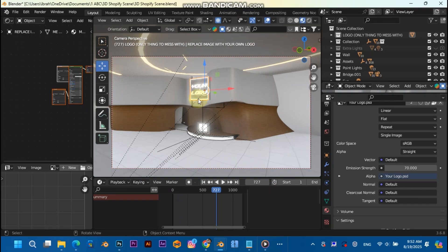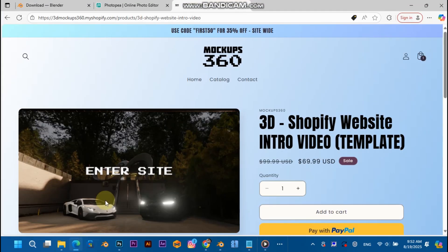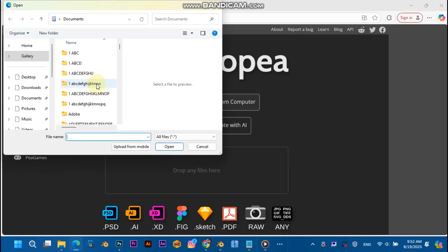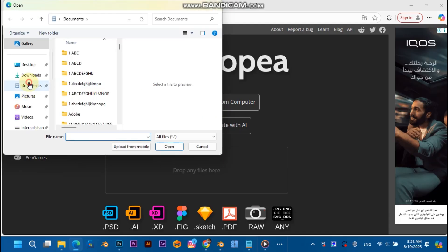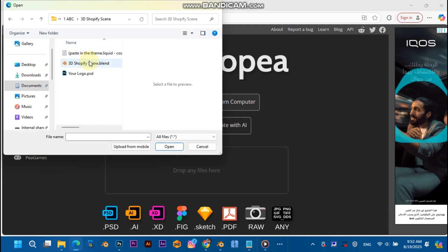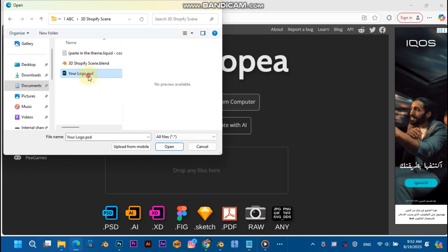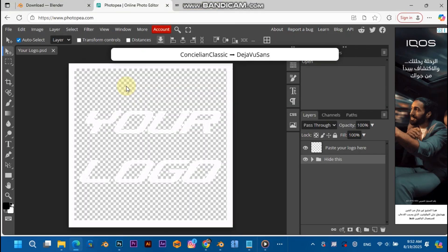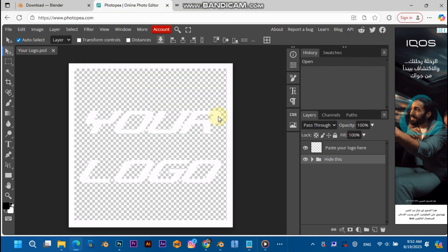The square that says 'your logo,' you're just going to replace it with your own logo. But first, we're going to go to Photopea.com. Let's go to Photopea.com, open from computer, locate your downloaded Shopify scene folder, and open your logo.psd. Here you're going to want to hide this folder.